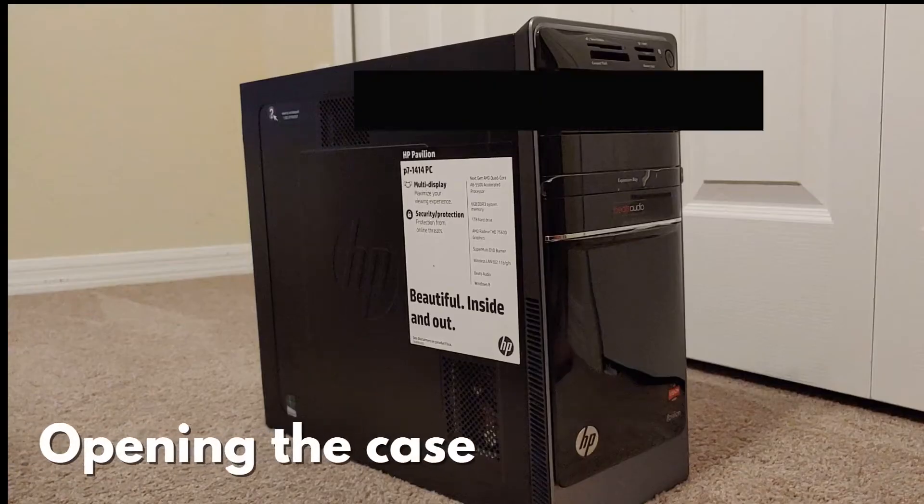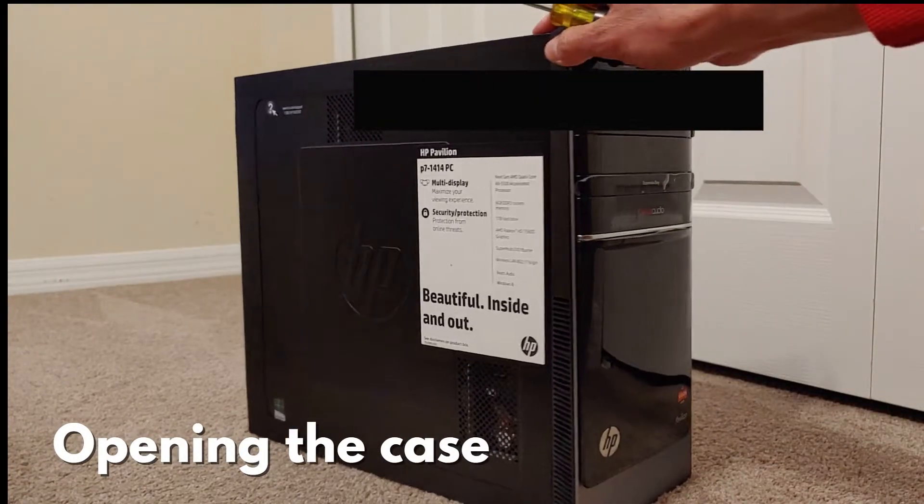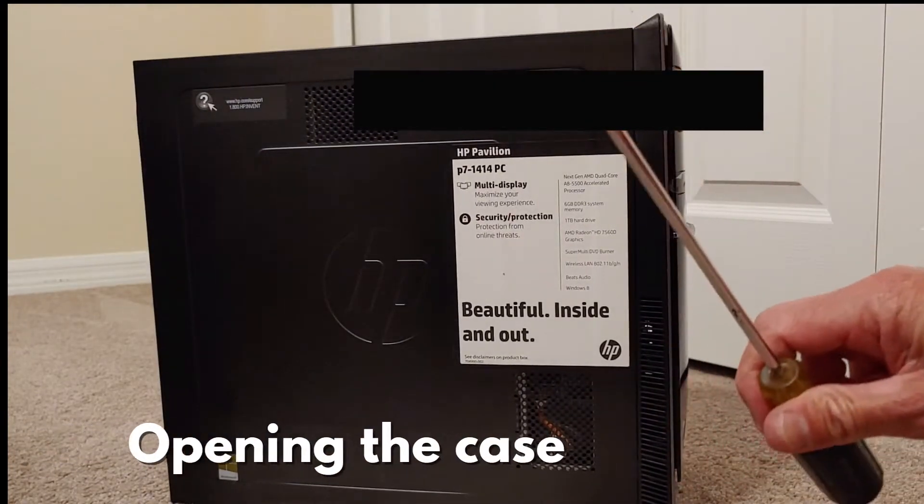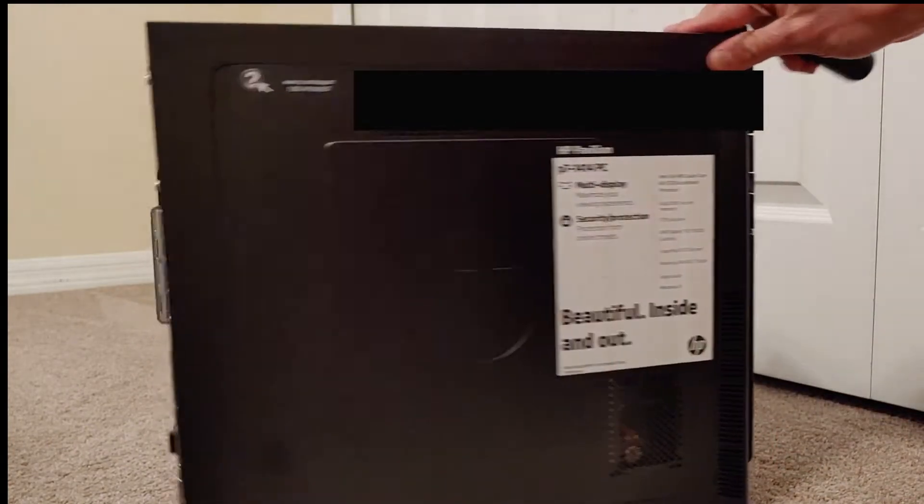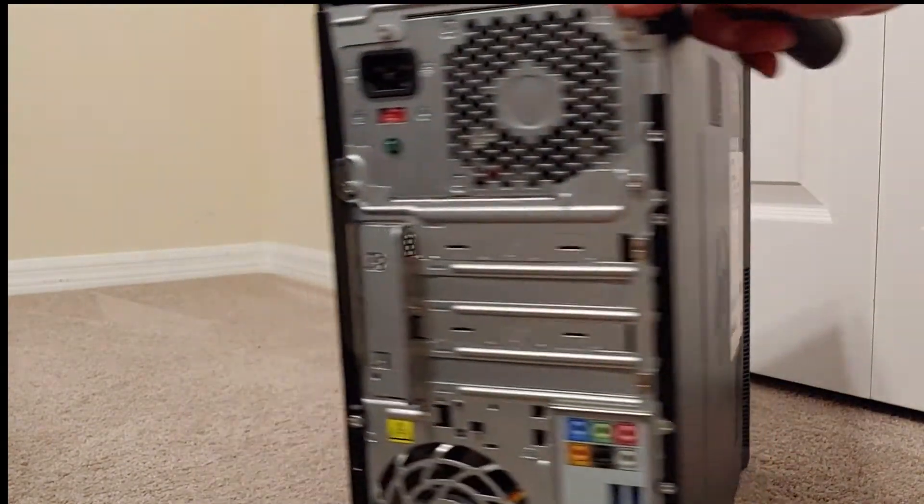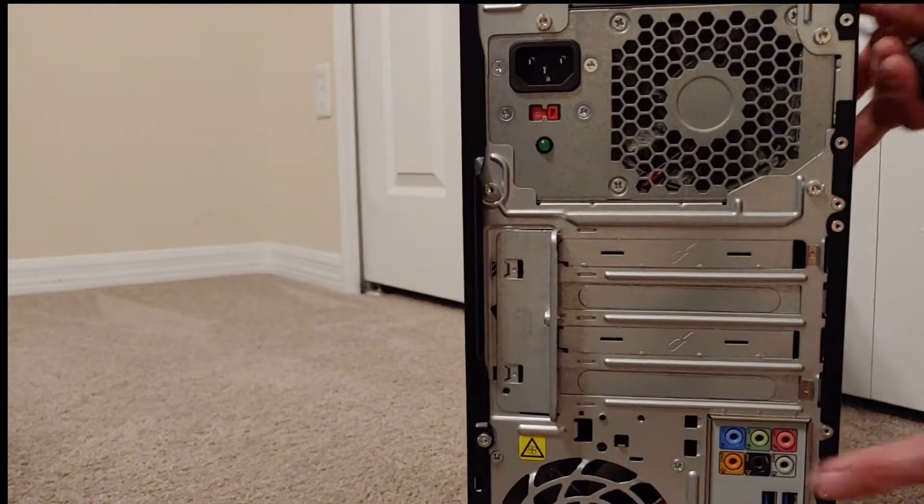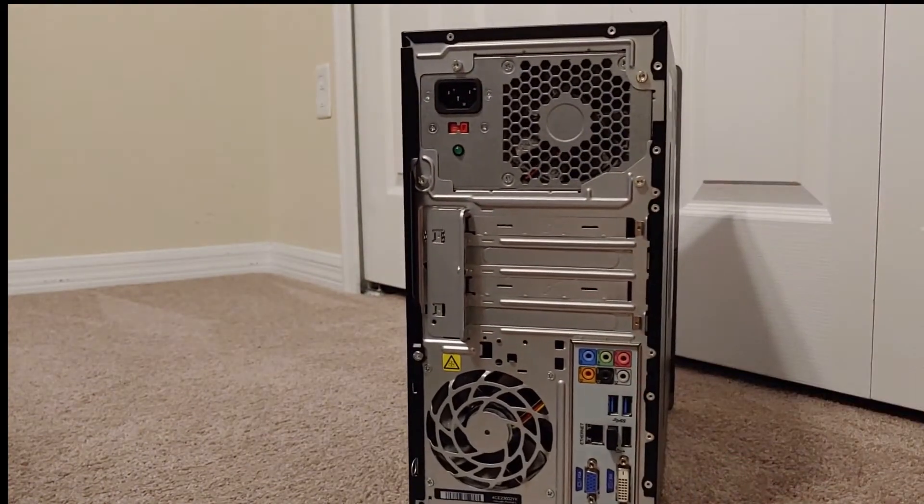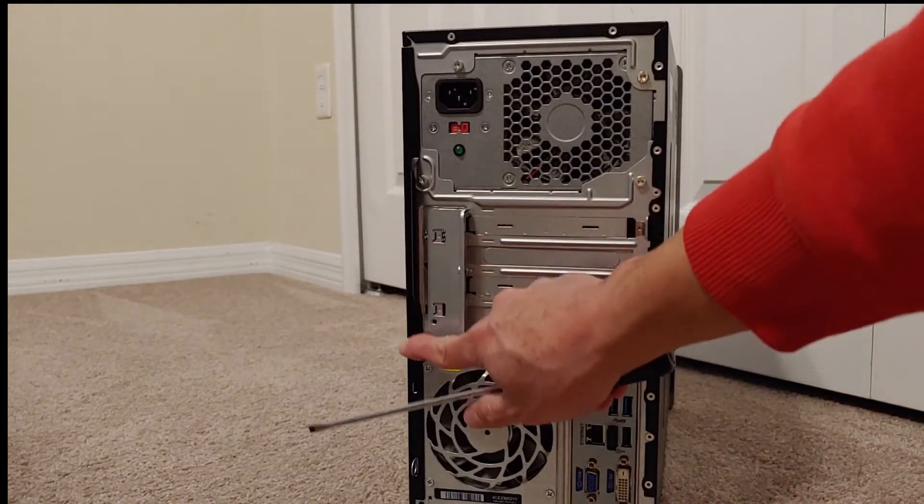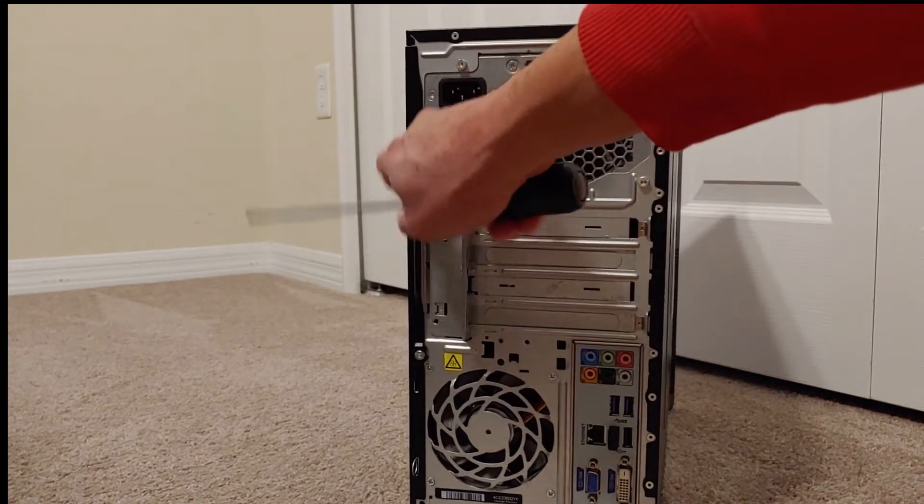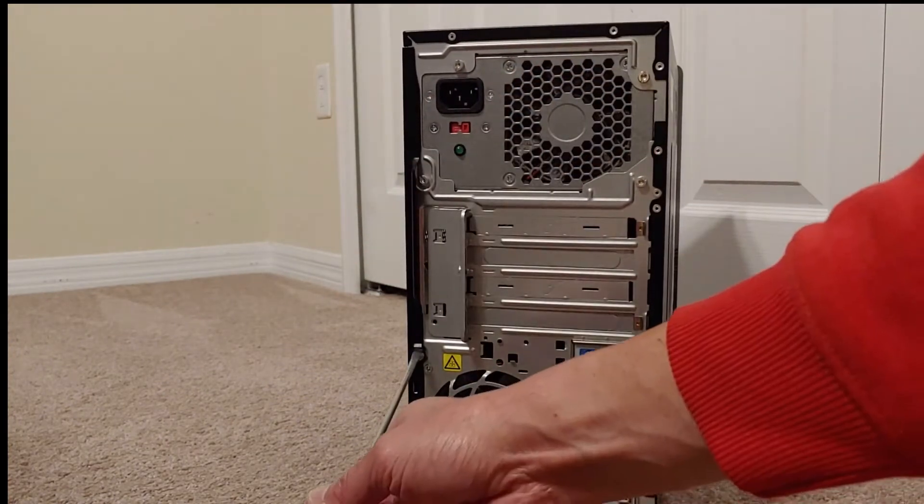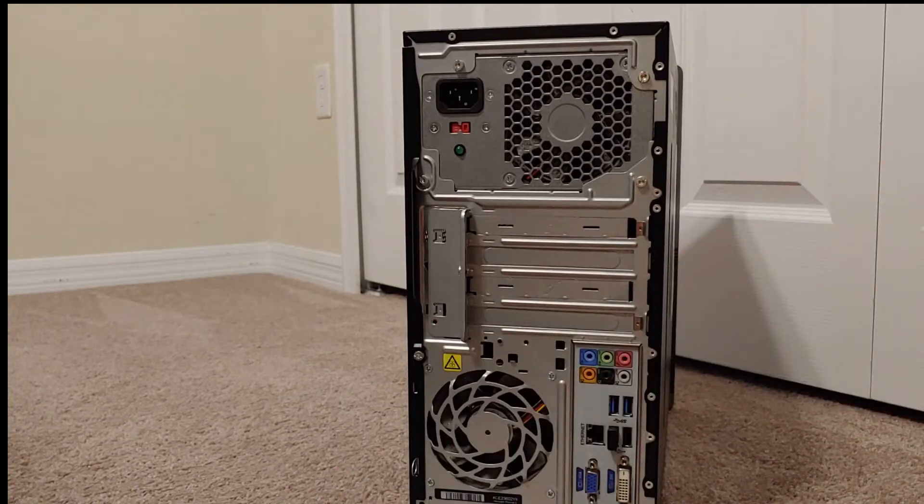This computer is a little bit older but it still works great. The only thing you're really going to need is this flathead screwdriver. We're going to turn this thing around and there's going to be one very obvious screw right here that's going to hold this cover. Undo this and then the cover is going to come off, so I'll show you how that works.